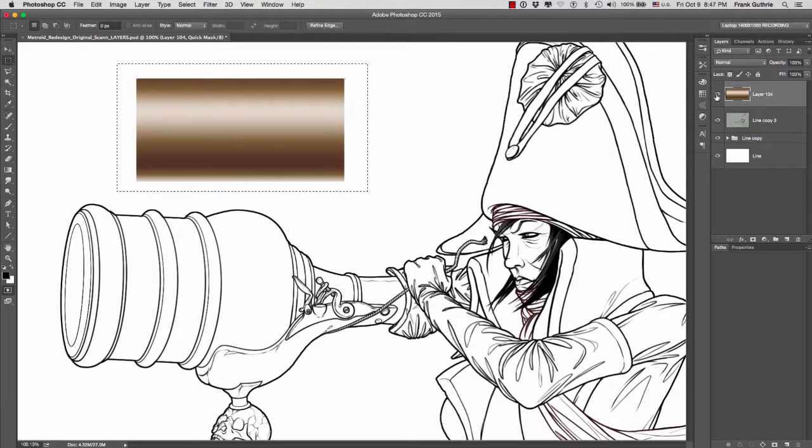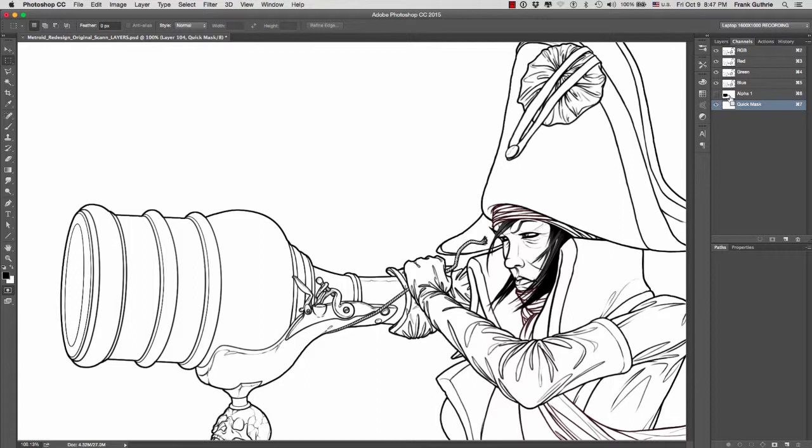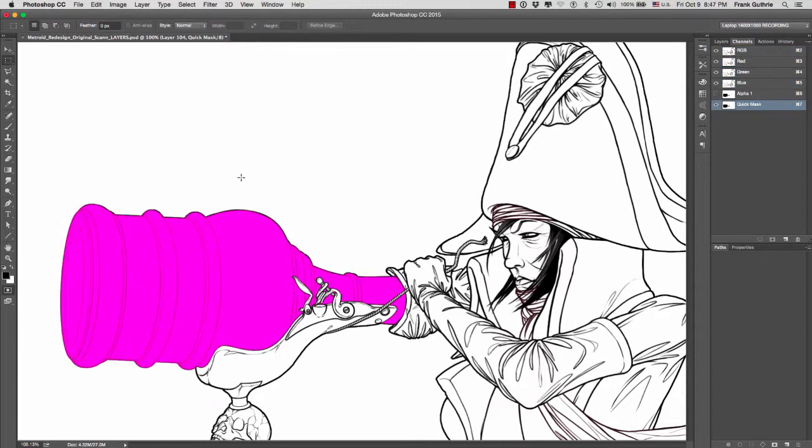Then I go to my selection. I've saved this selection right here, as you can see. If I hit Q, this is what my selection looks like.